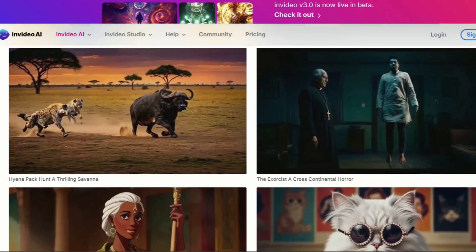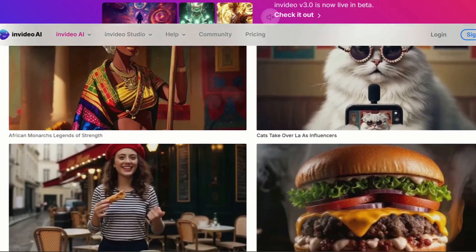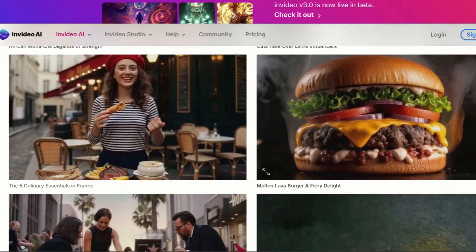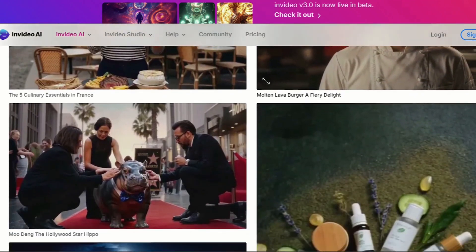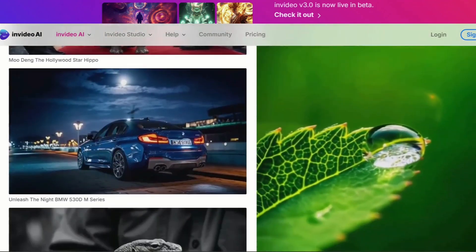Hey everyone, welcome back to the channel. Today we're diving into what's new in NVIDIA AI 3.0, more specifically new AI video generation.